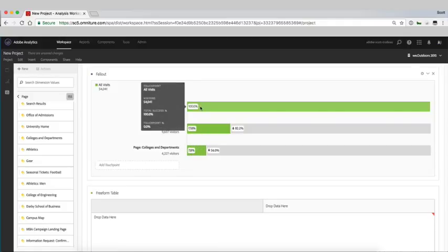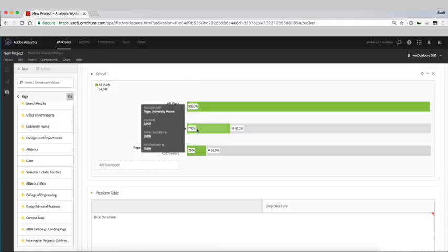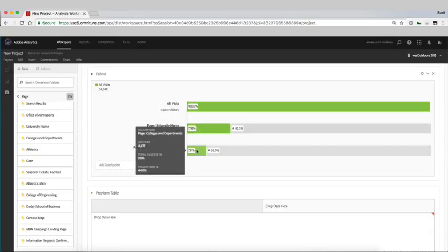So we're now tracking from our University home page. Visitors that land on that, 7.8% from there go on to visit our colleges and departments.